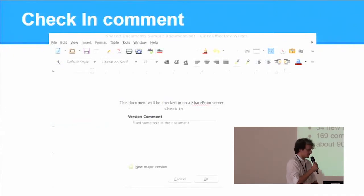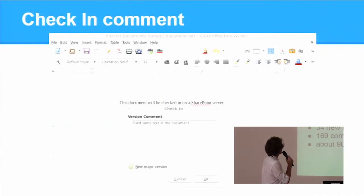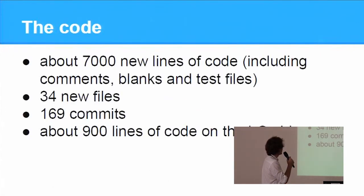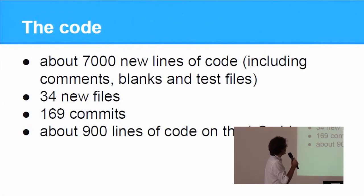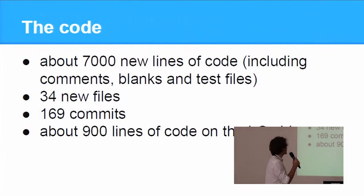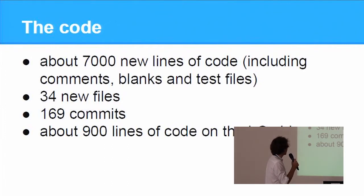So here are some stats about the code. About 7000 lines, but a lot of comments and blanks, and test files.